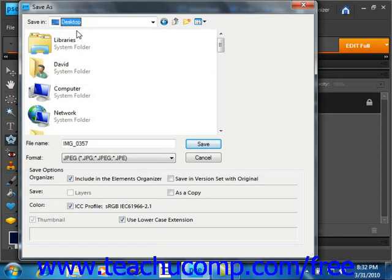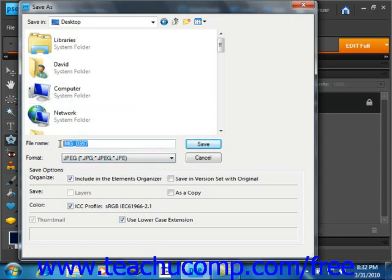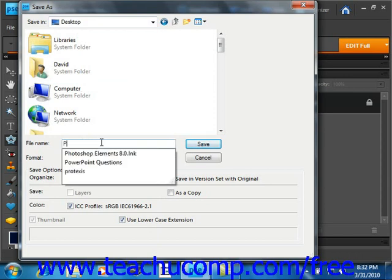Then, make sure to select a name in the File Name text box if you want to change the name there. And I think we will.